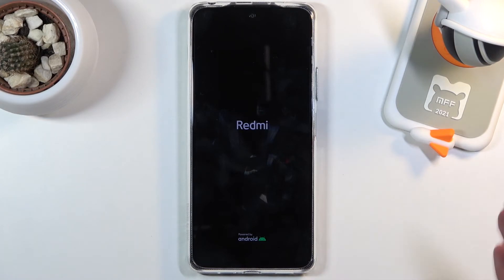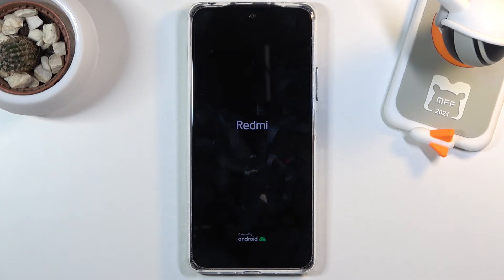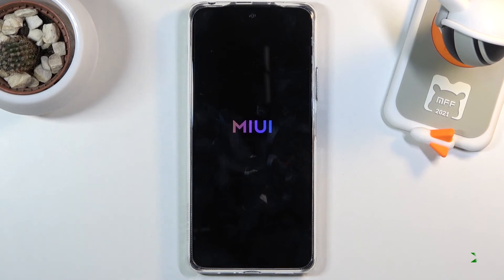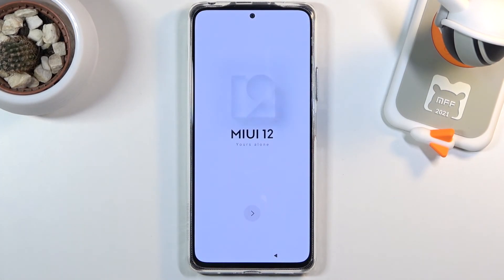The device will be in a state of turning on for a little bit longer than you're probably used to, so give it a little time. Once it's finished, it will greet you with the Android setup screen. I'll be back once that's visible — and as you can see, the process is now finished.